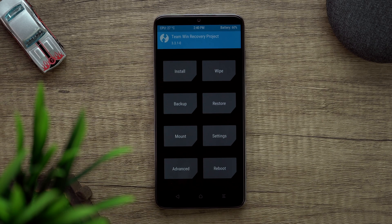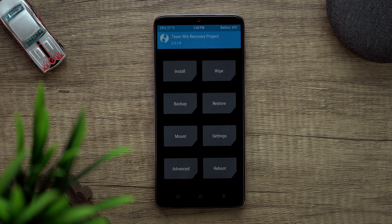So we have a Redmi Note 8 Pro here and I've already booted it up in the custom recovery. I will leave all the XDA links in the description from where you can download and install everything. What we will do is perform a clean flash.